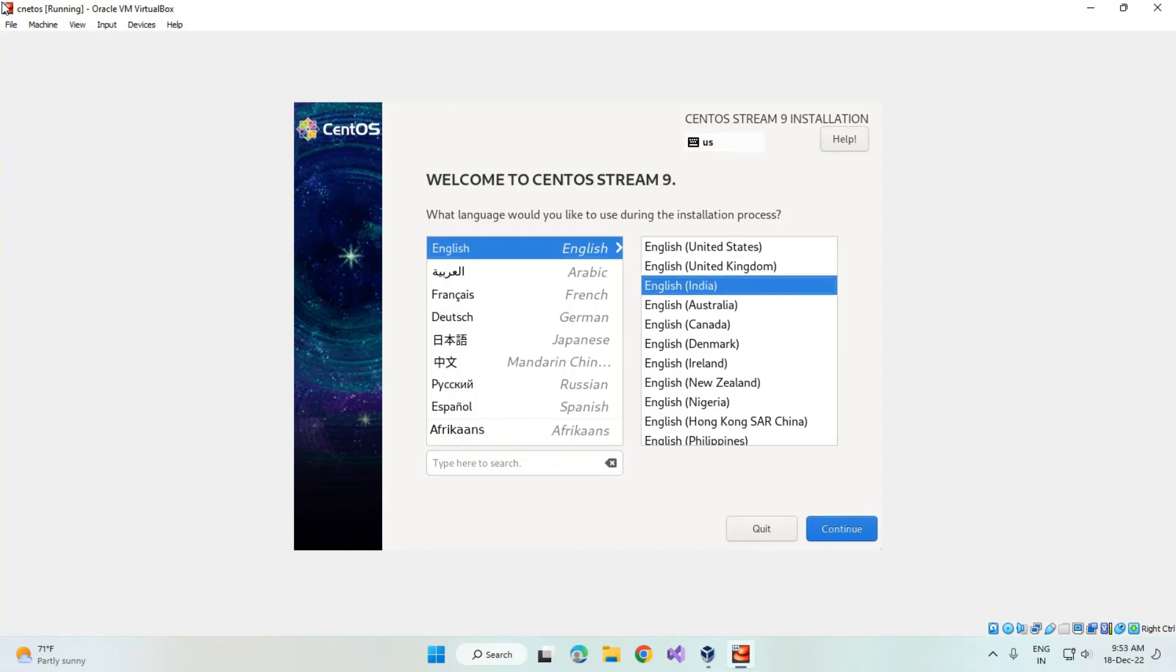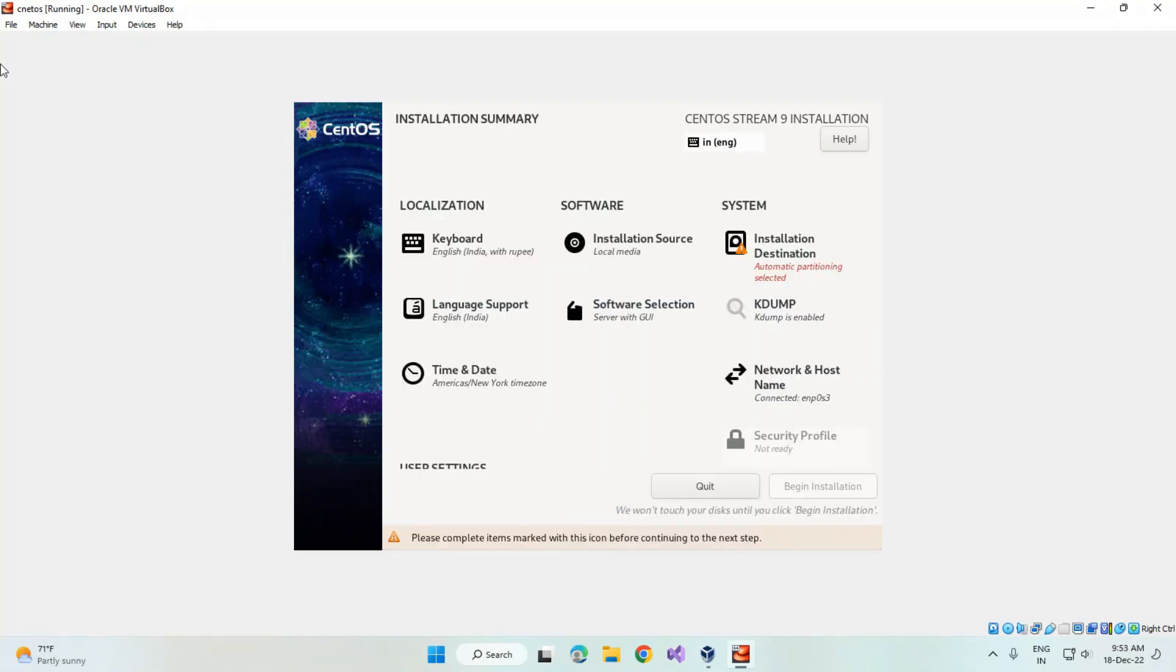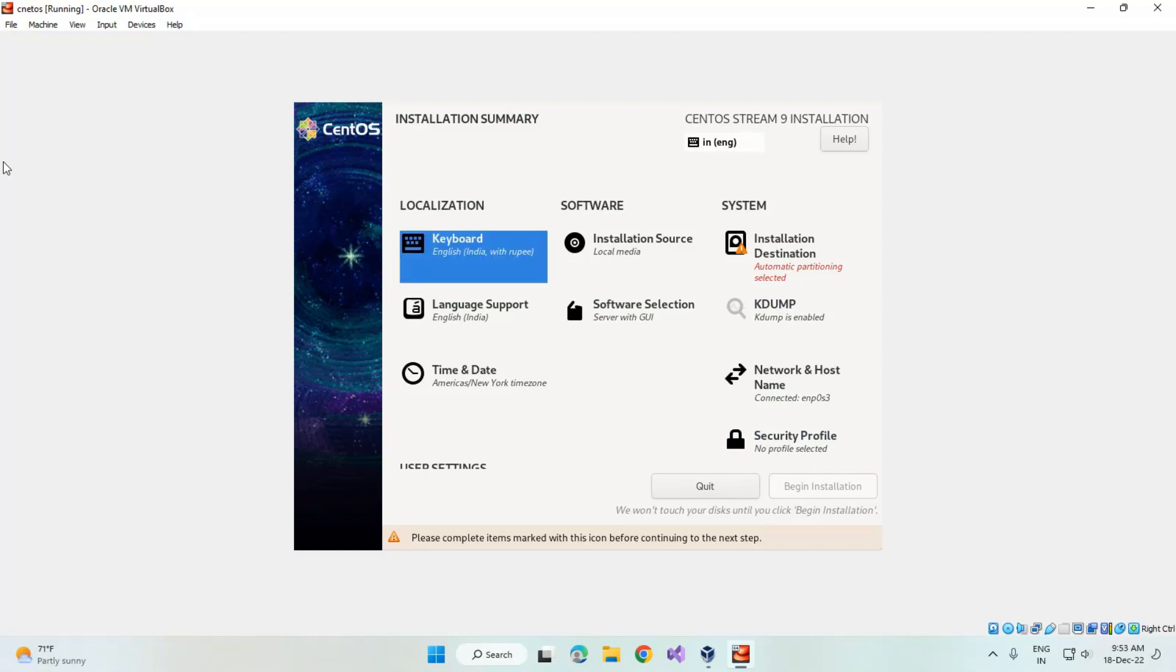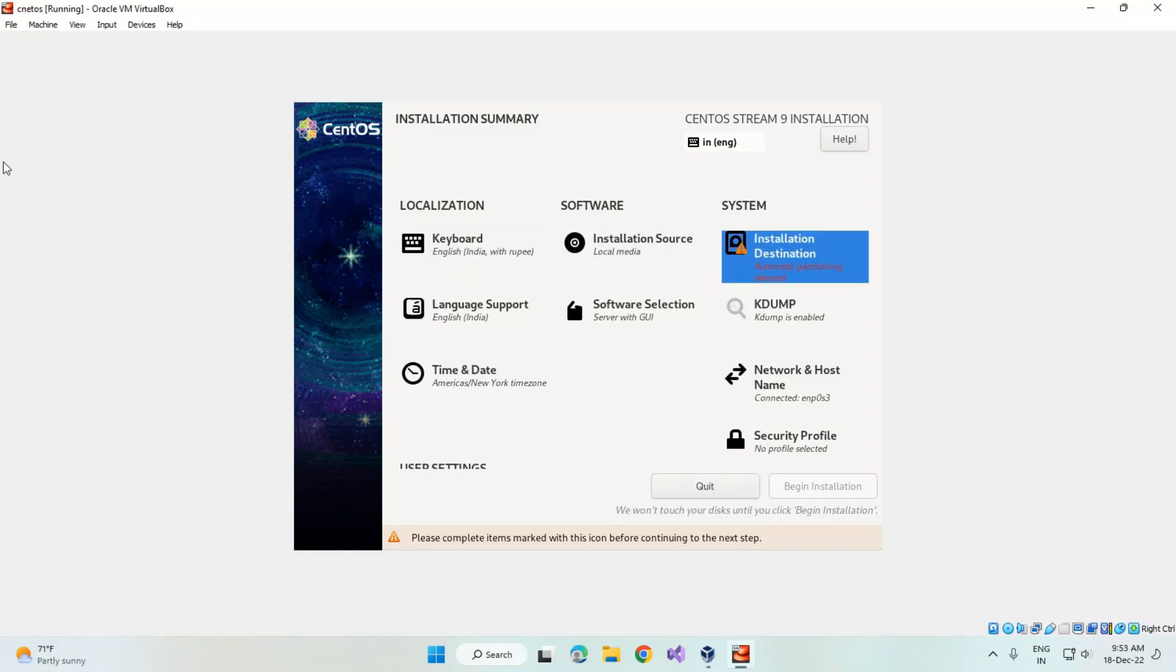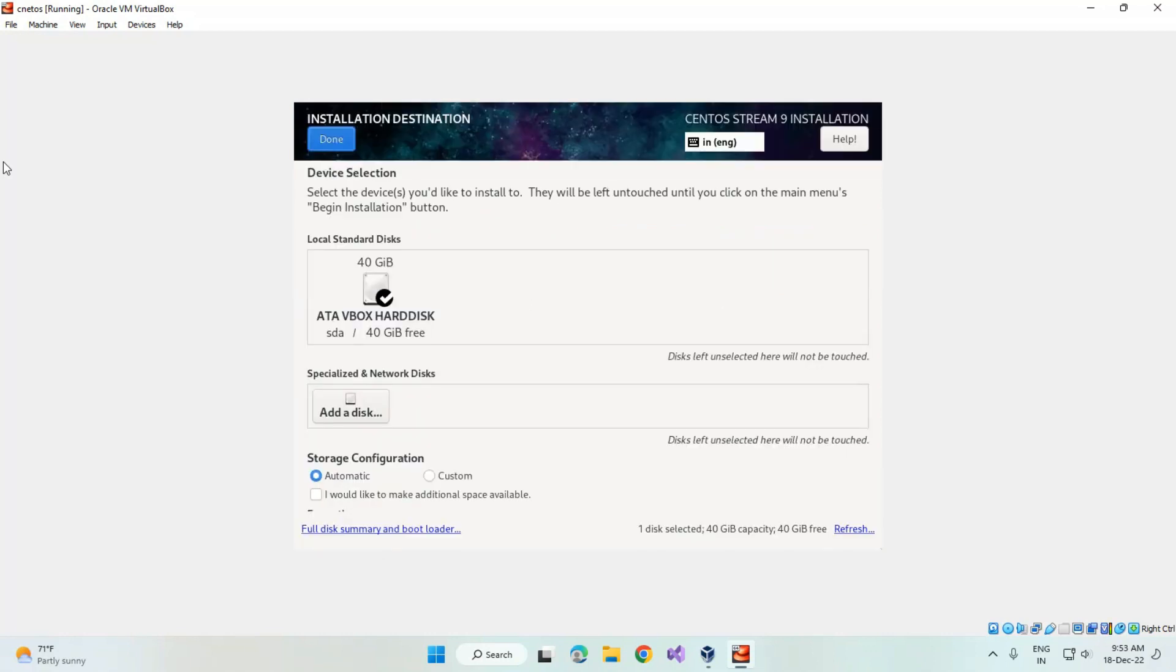Now select English India and click on continue. You can see the keyboard, installation source, and installation destination options. Select the installation destination.